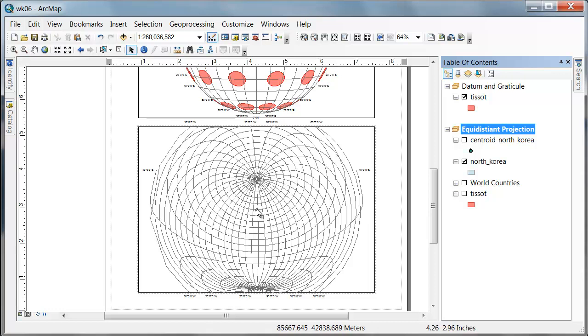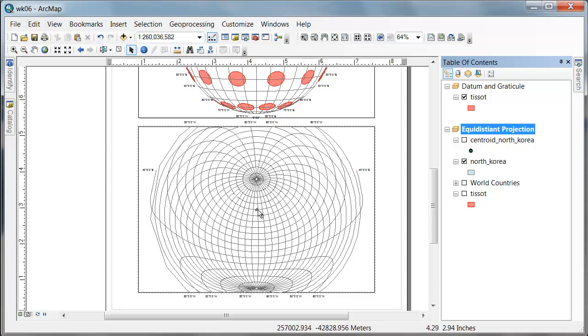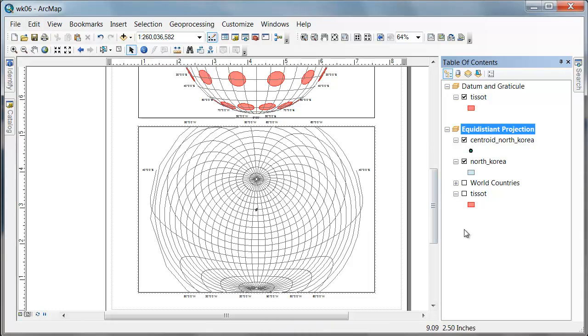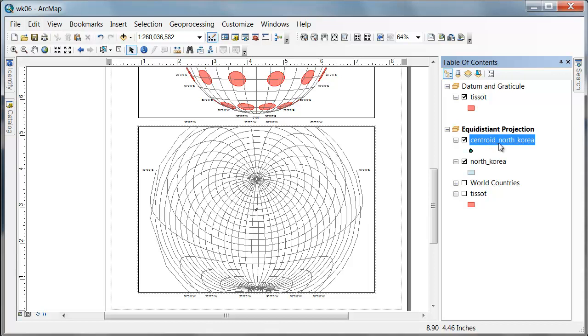And what I should now get is this azimuthal equidistant projection centered on North Korea. So any point, shape, line, or circle that I draw from this point should be the distance from this point. Now I'm not done because I've just done this projection on the fly by defining the properties of the data frame.